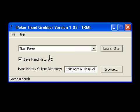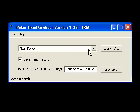As you can see, the iPoker handgrabber is a very simple and easy to use program. It basically consists of three configuration options here.